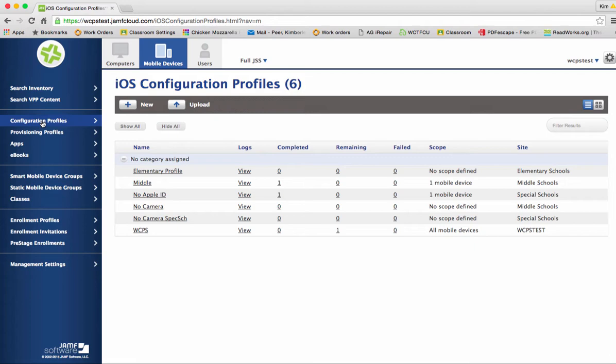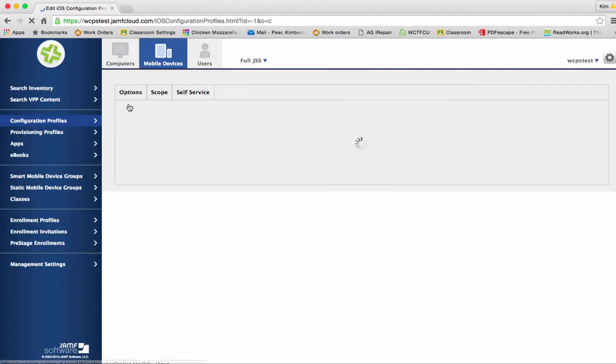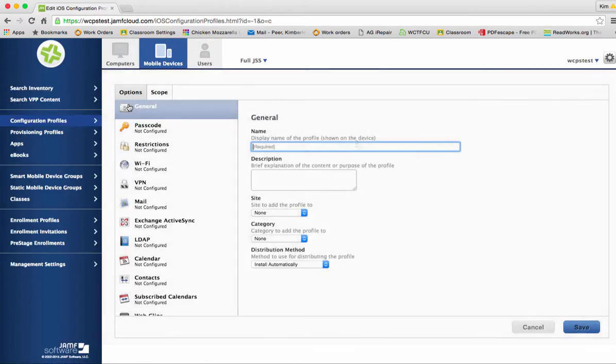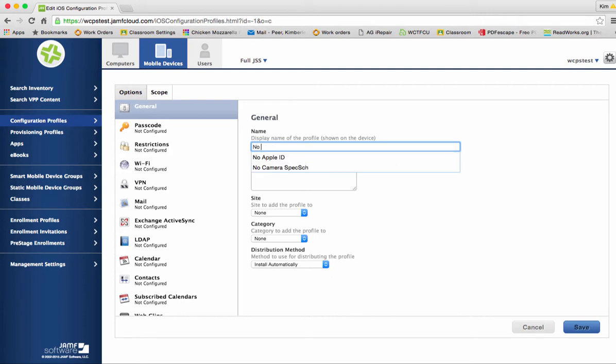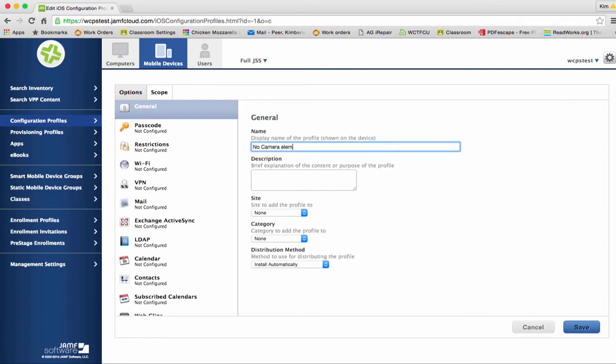When you're ready to add a restriction we're going to click on new and we've got to give our restriction a name. So for this purpose we are going to call this one no camera elementary, because what we're going to do is we're going to turn off the camera for an elementary school user.